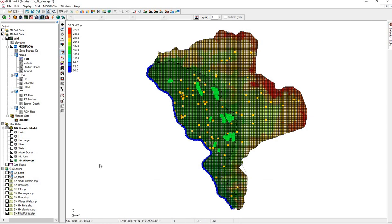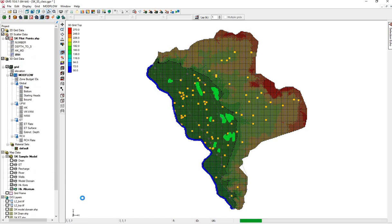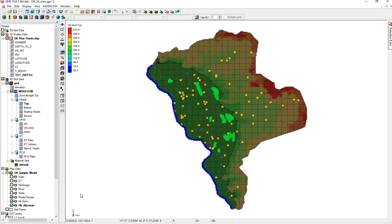We're going to convert these to a 2D scatter set. And here we see in the scatter, each column heading as its own file.